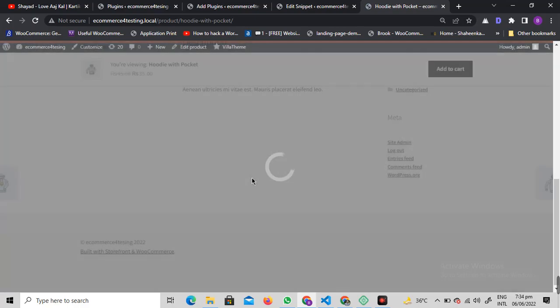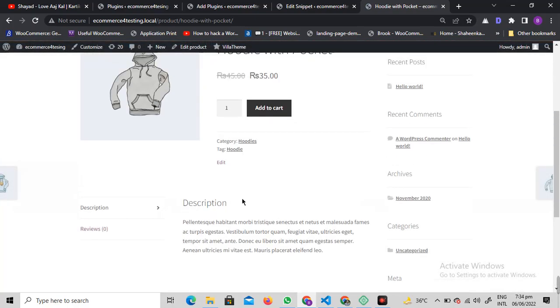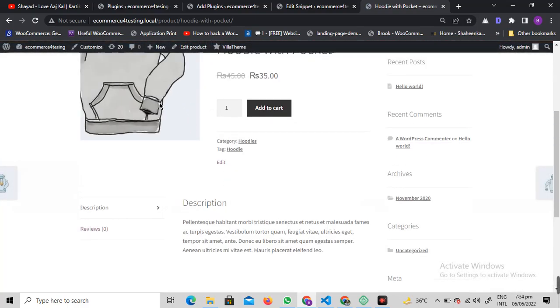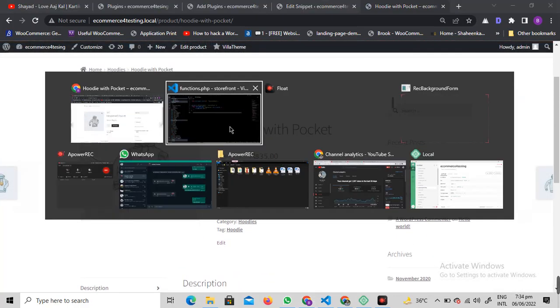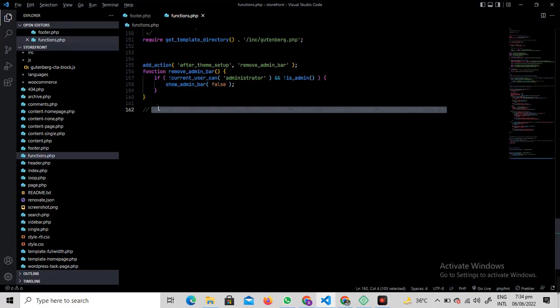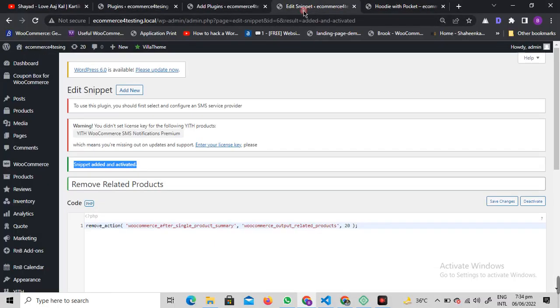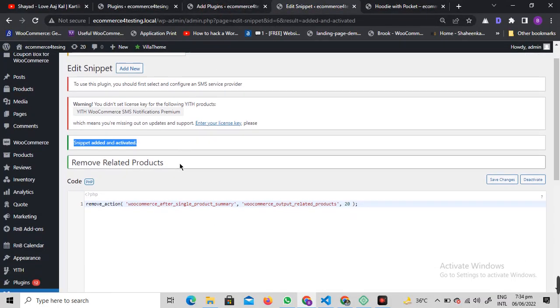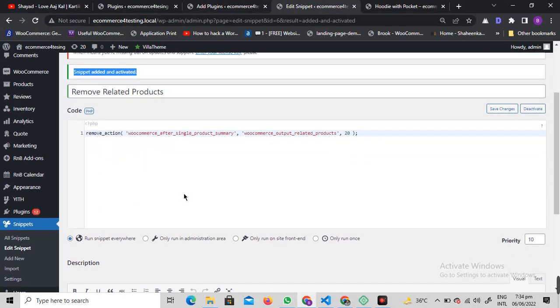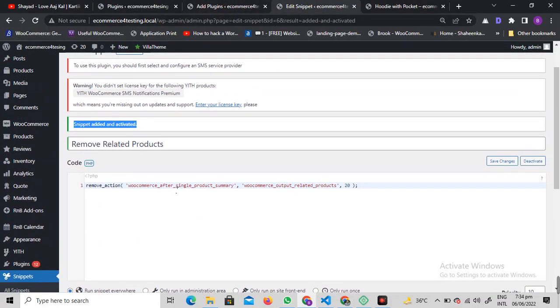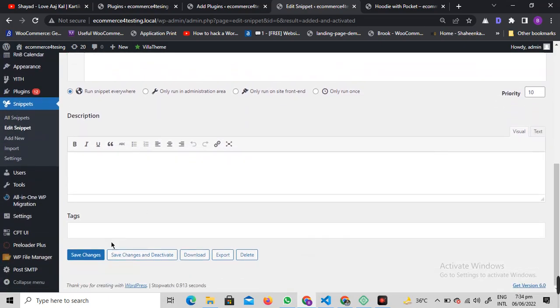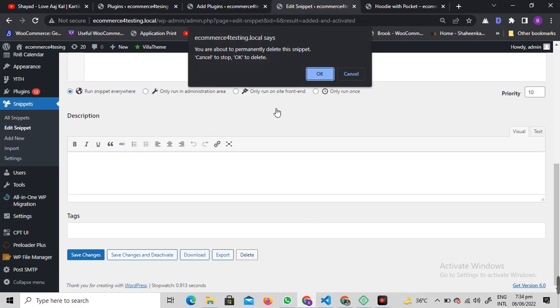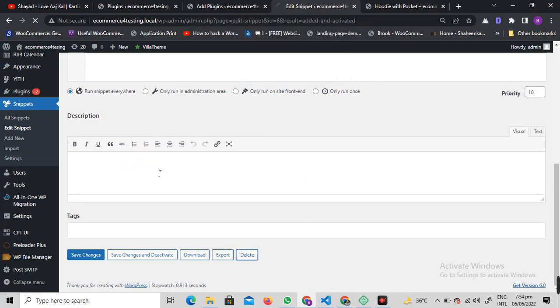Once it's activated, let's see if the related products are gone. As you can see, the related products are gone. If in any case these two ways are not working for you, we have another way of doing it.